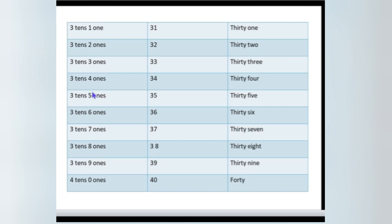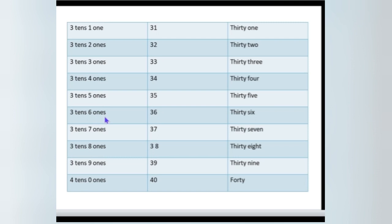Then 34: 3 tens, 4 ones. Then tell me, how many tens are there in 35? Yes, 3 tens. How many ones are there in 35? Yes, 5 ones. What about 36? Tell me. 3 tens, and 6 ones.